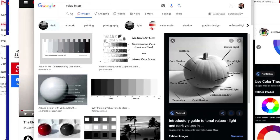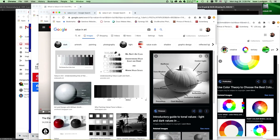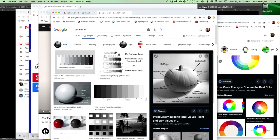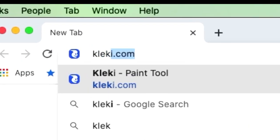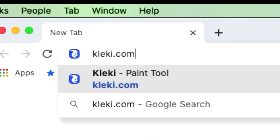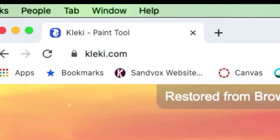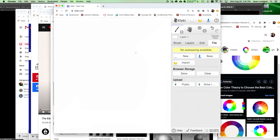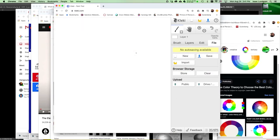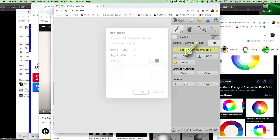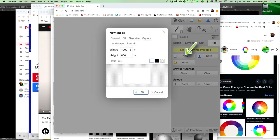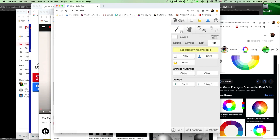Today we're going to create a 10-step value scale using kleki.com. You'll want to create a new image, so click file, then new. You can type in 1200 for the width and 800 for the height. These are pixels. The ratio is 3 to 2. And just push OK.